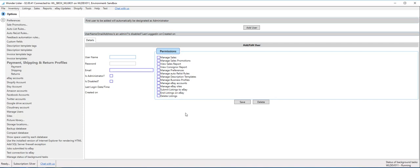So username, let's say call it admin, then you give it a password, whatever you want. The email address is not used as of today, but you can add it.